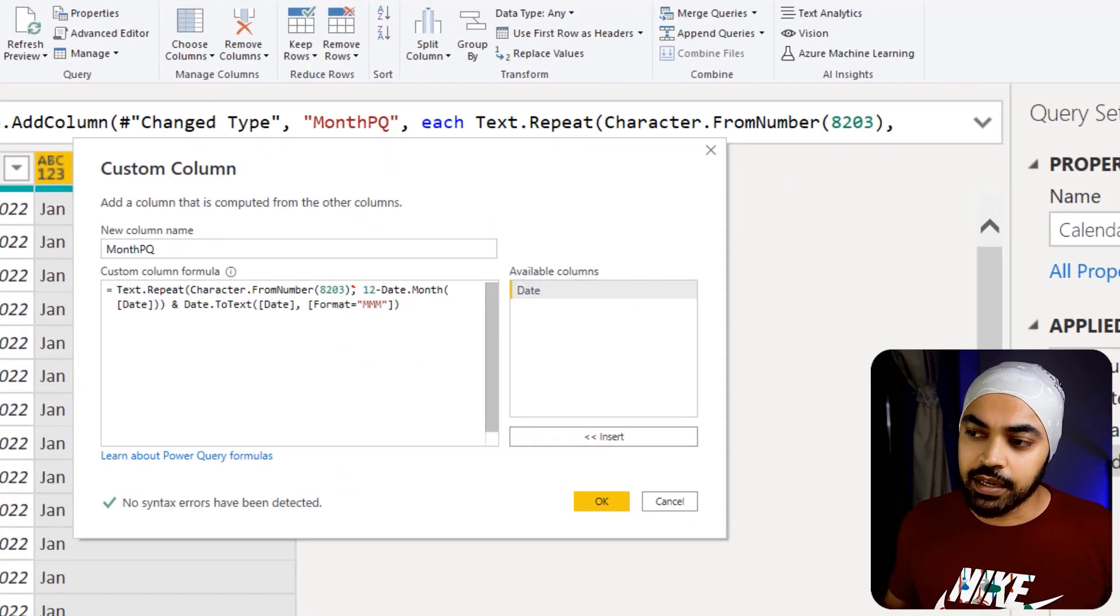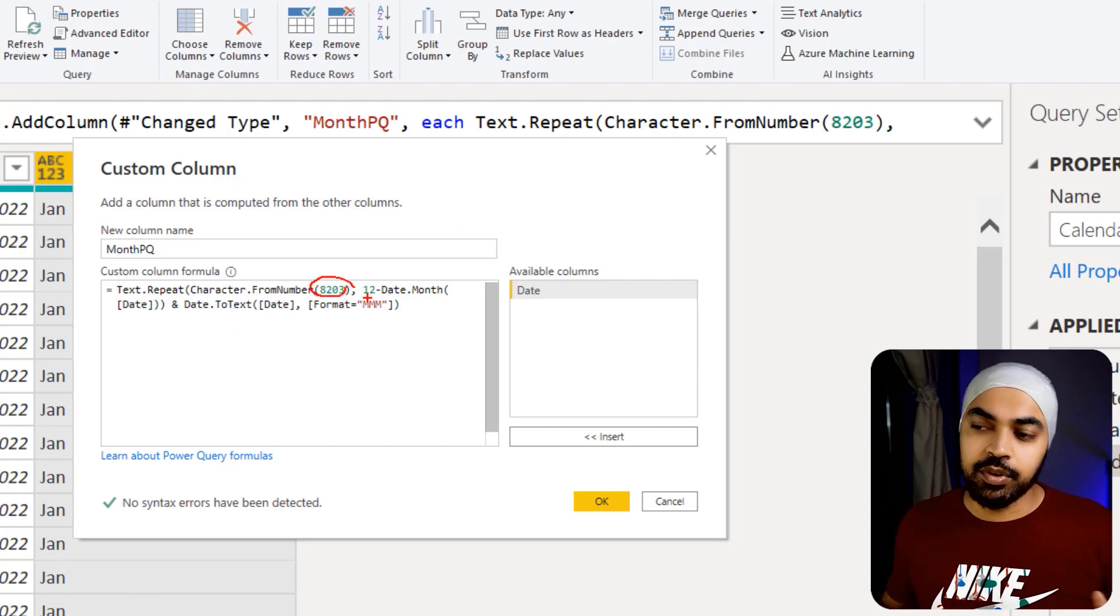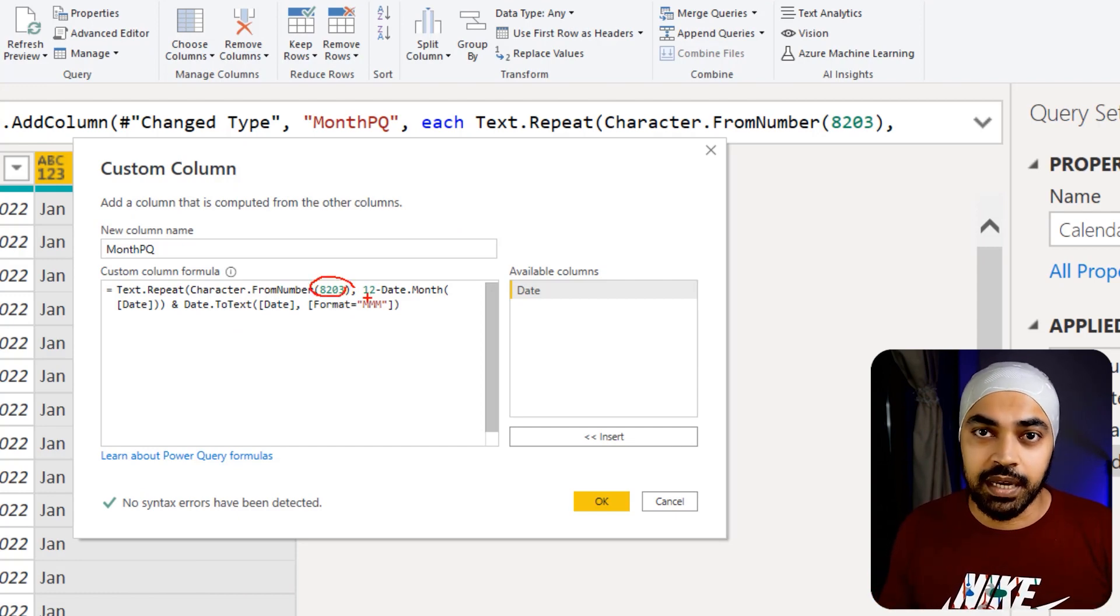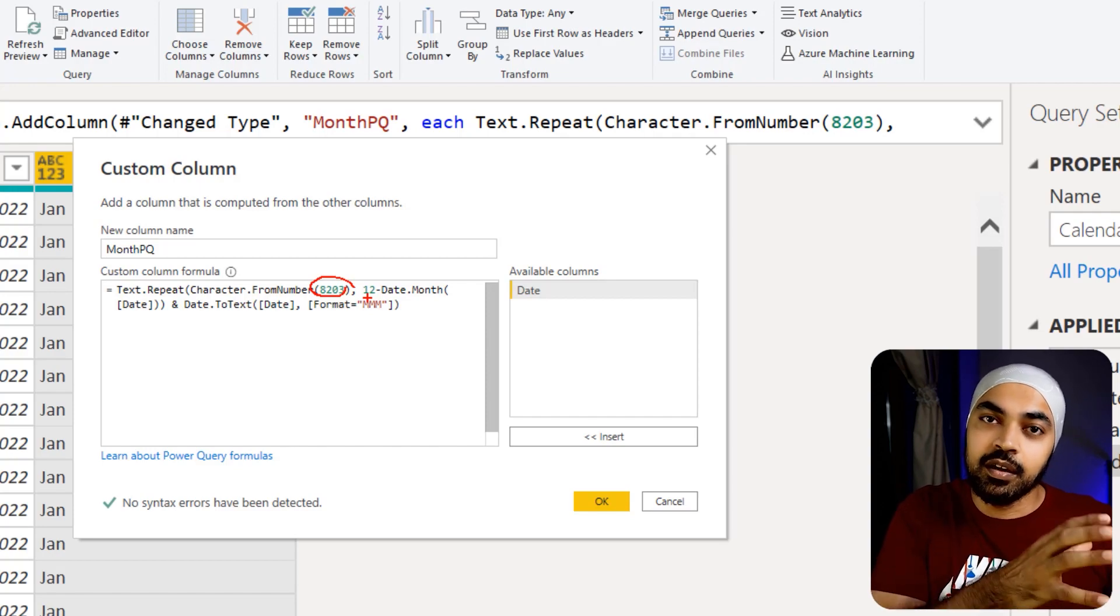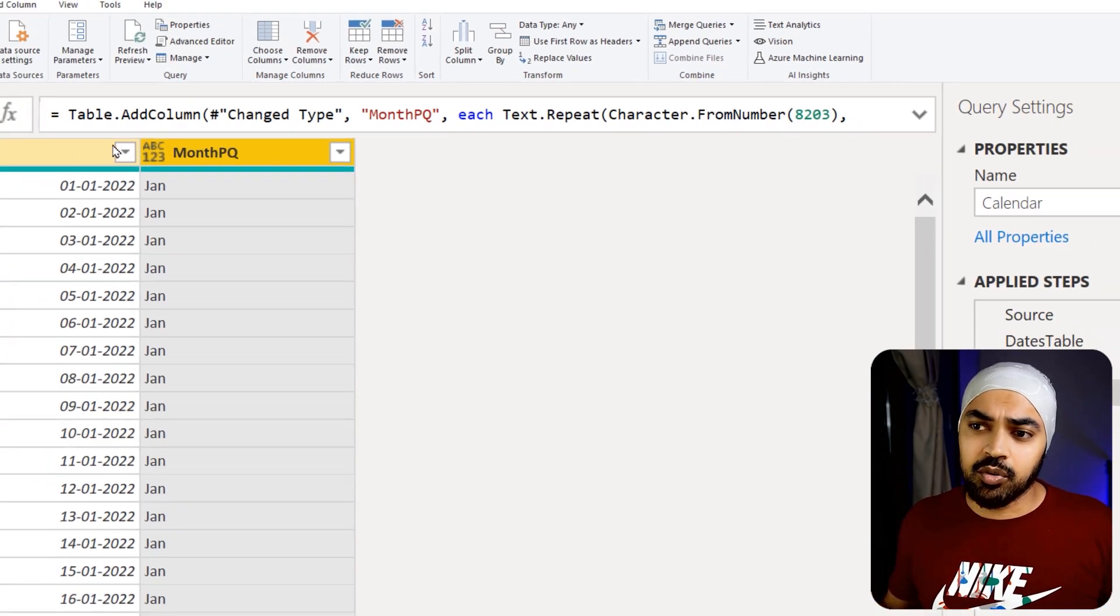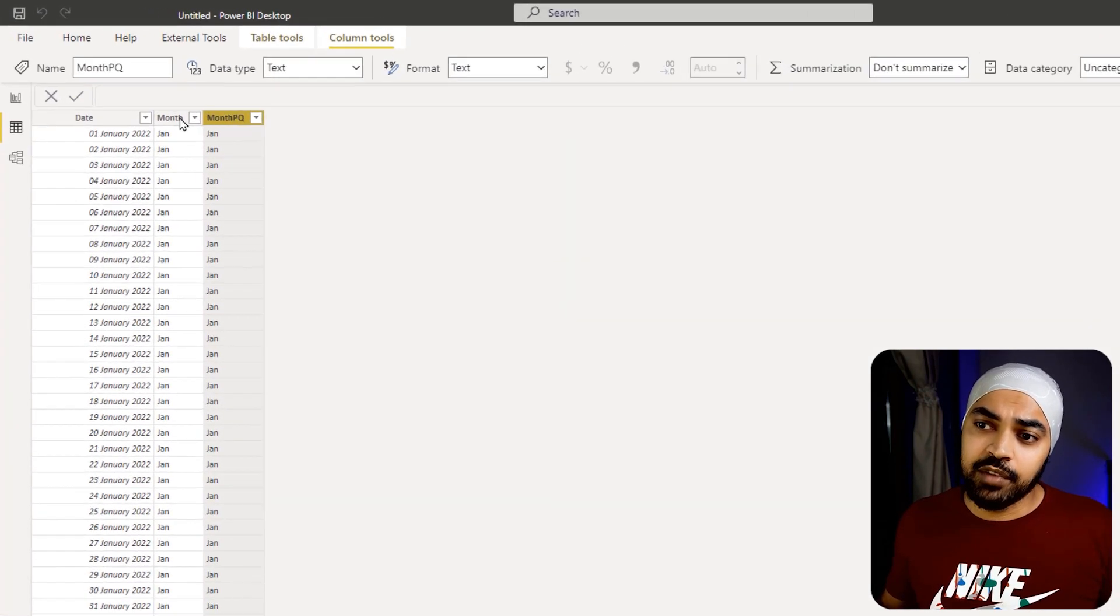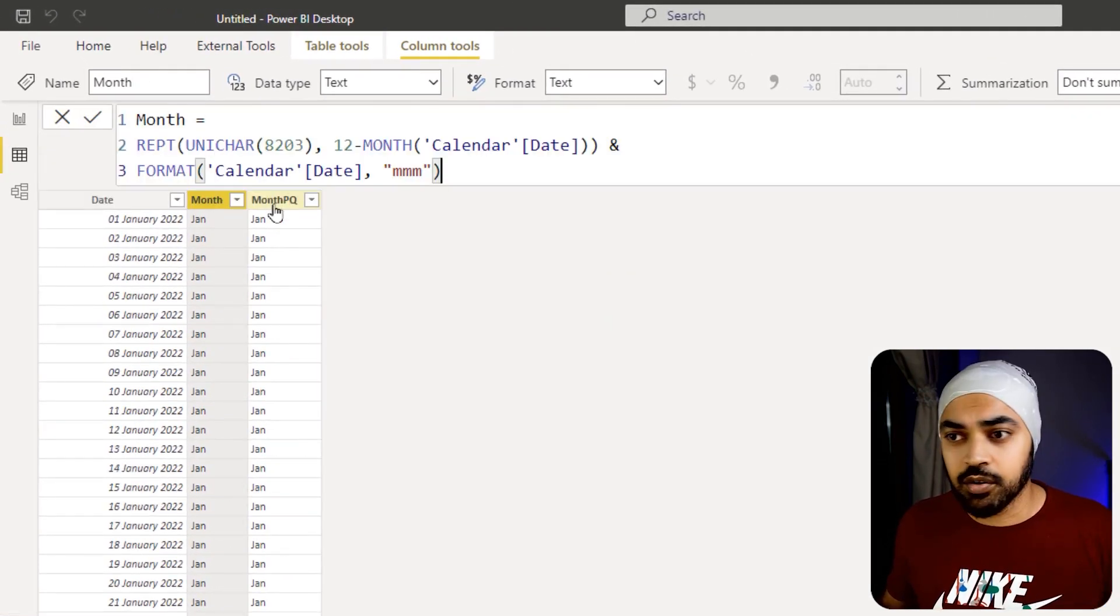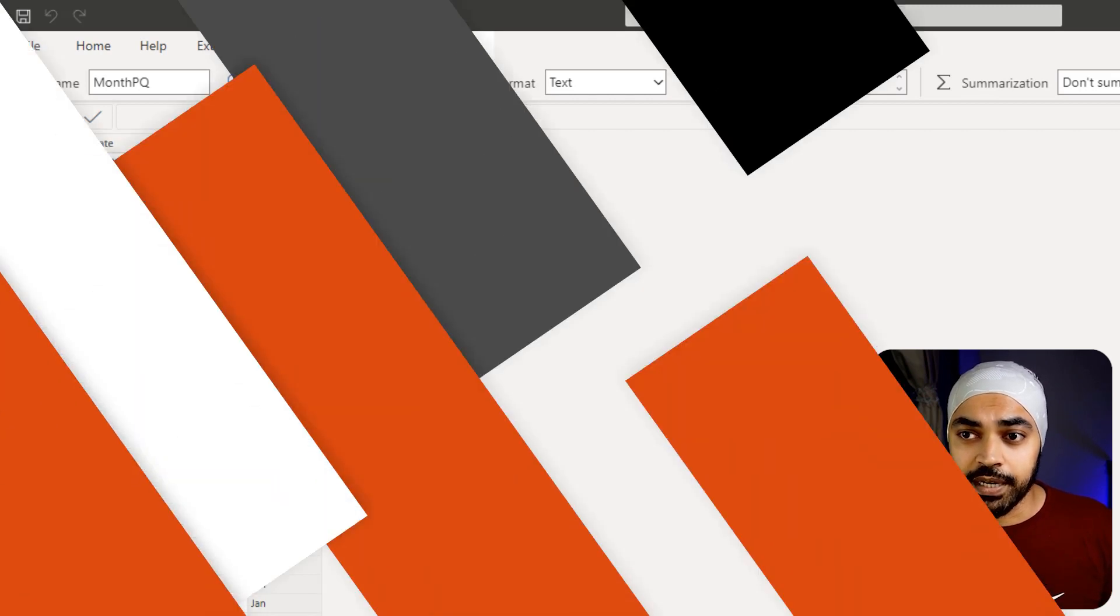We are again using the 8203 and repeating the character certain number of times to have it preceded by the month name. That's pretty much it. Just click on OK and you would have it. Click on close and apply. Now even if you use the DAX method or the Power Query method, you're going to get this right.